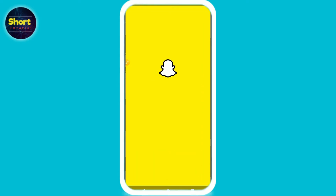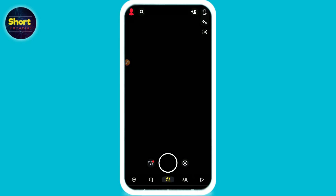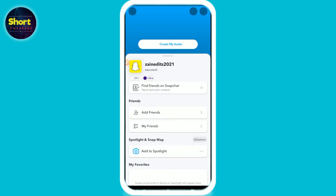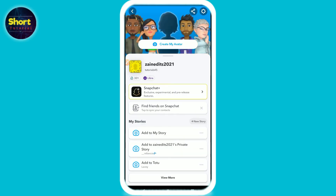First of all, you have to open your Snapchat mobile application. On the left top you will see the profile icon. By default, there is no button to turn off the Snapchat remix option.